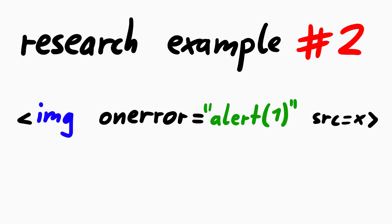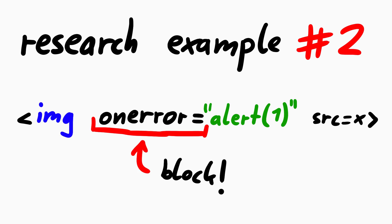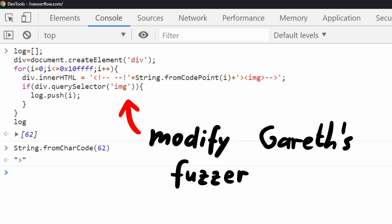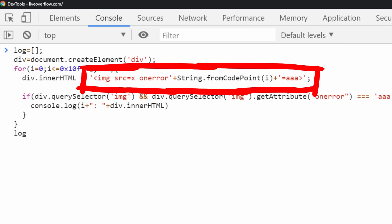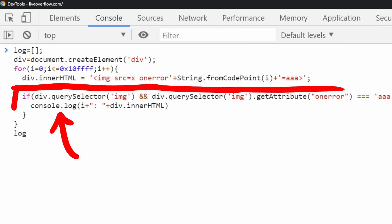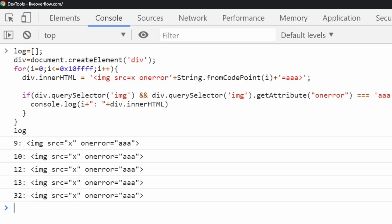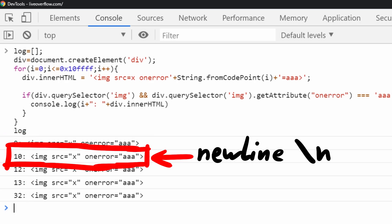Let's do another example. Have you ever wondered what kind of characters or bytes are allowed to appear after an attribute before the equal sign? For example for an onError event handler. Maybe it could help you bypass some kind of sanitizer or web application firewall that looks for onError equal. So let's write a fuzzer for it. We can just take Gareth's snippet and modify it a bit. We inject the character here and then test if the attribute survived. Run it. And apparently the characters with these ASCII or unicode numbers are valid, including again newlines.